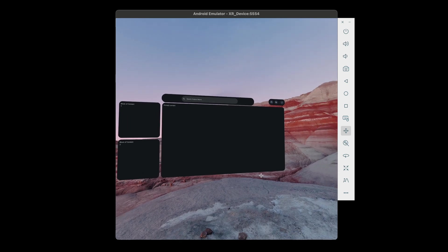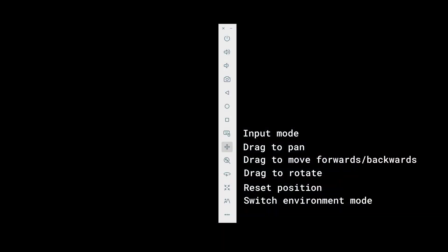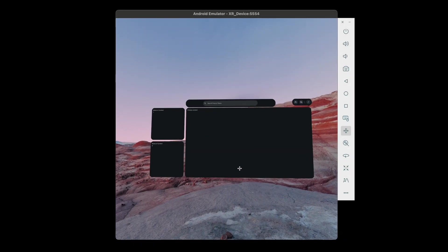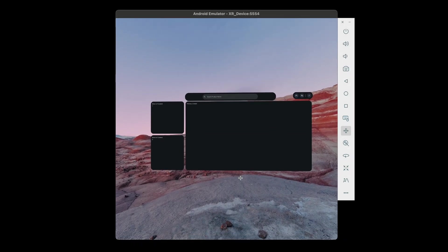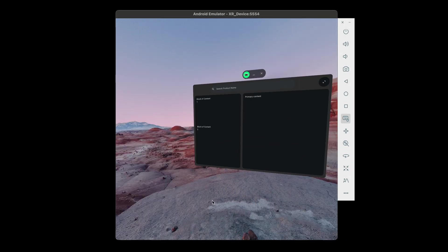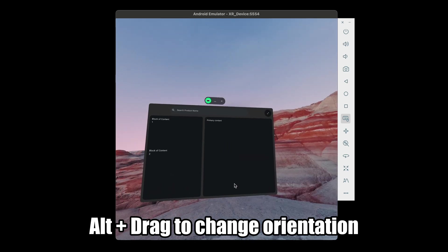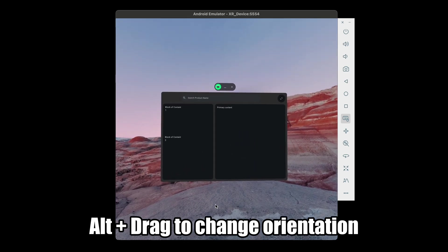In the emulator, we can use controls on the right bar to move in orientation or move positionally. We can also hold Alt and drag the mouse to change orientation.